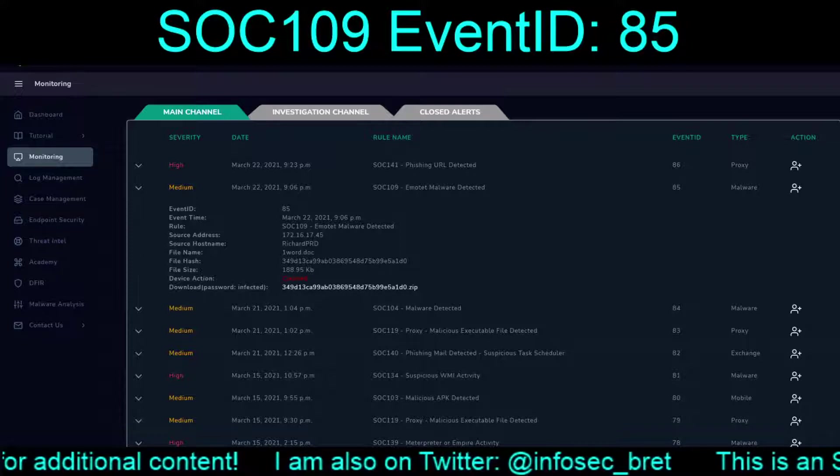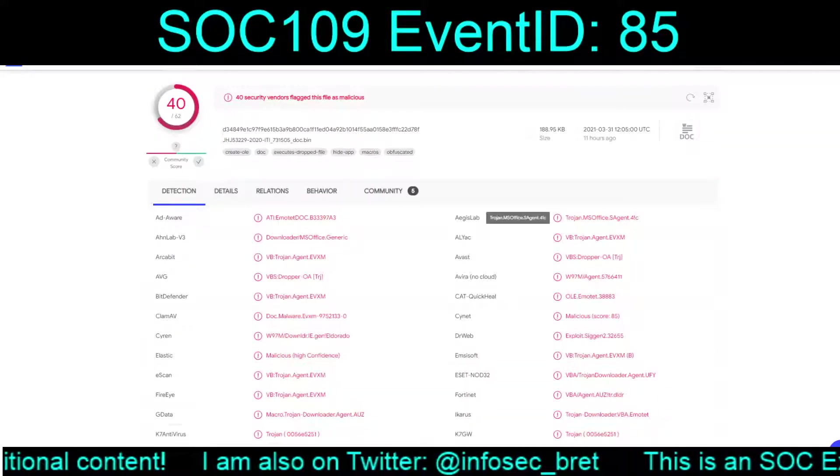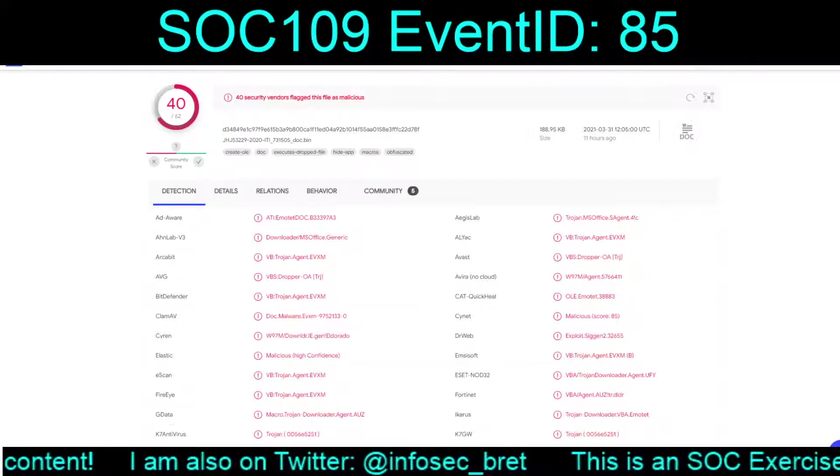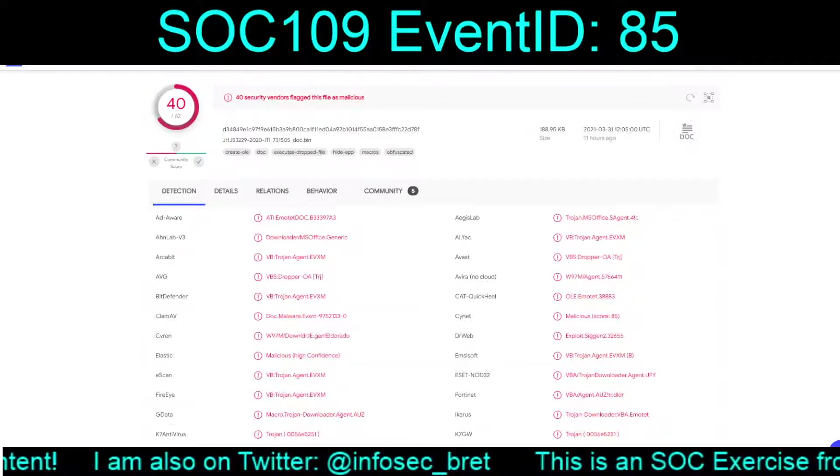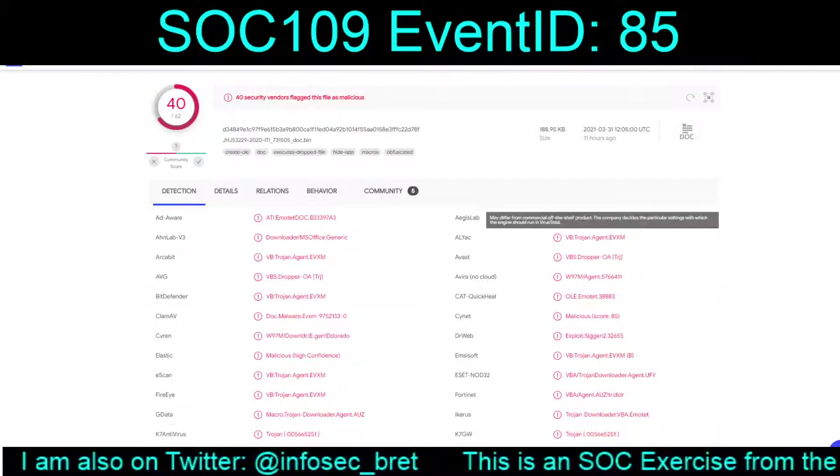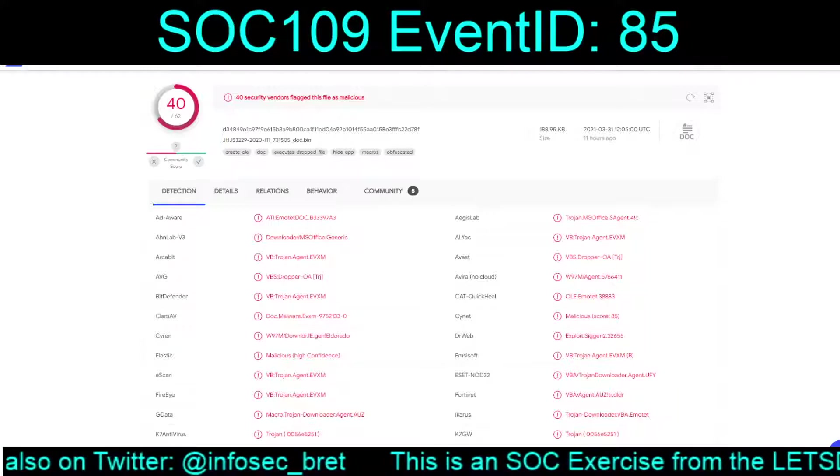So we'll take the hash, we'll dump it in VirusTotal. And let's see, so 40 out of 62 with multiple indications.